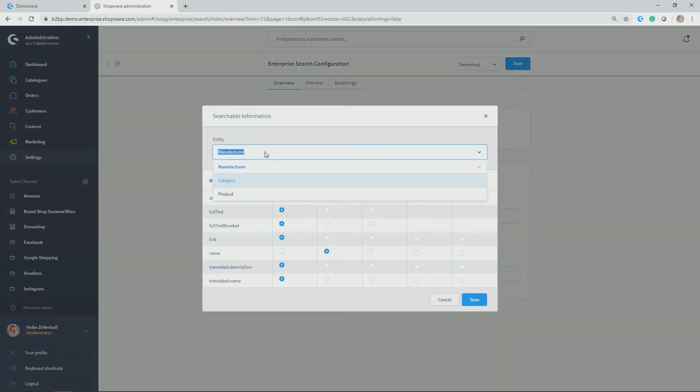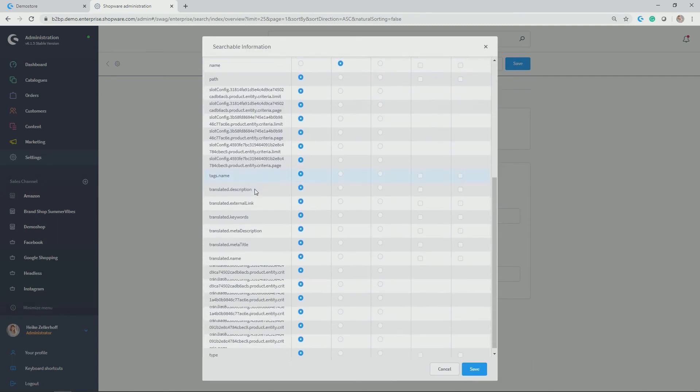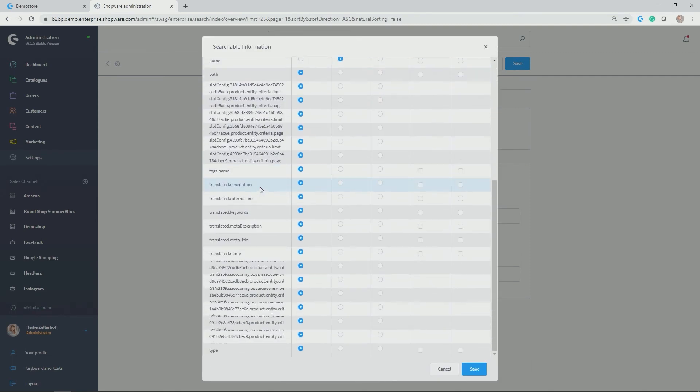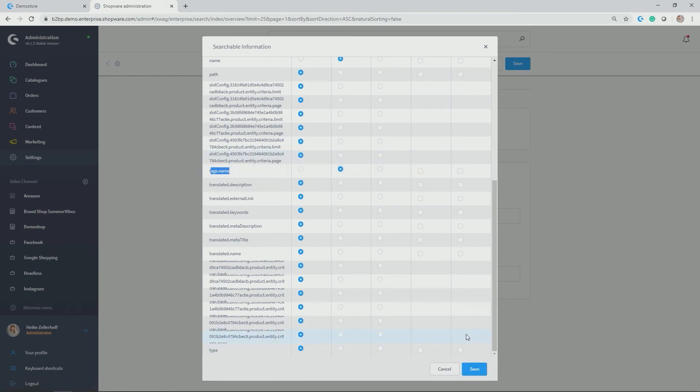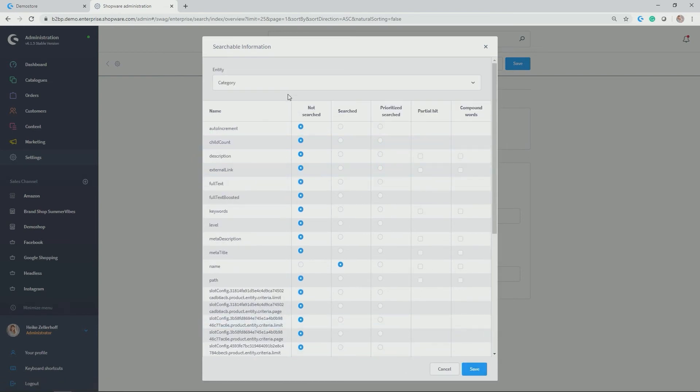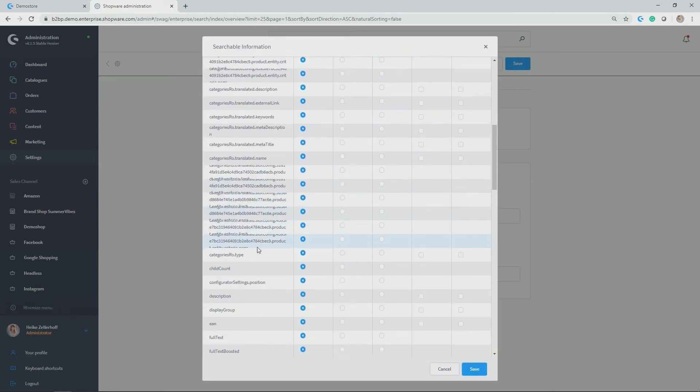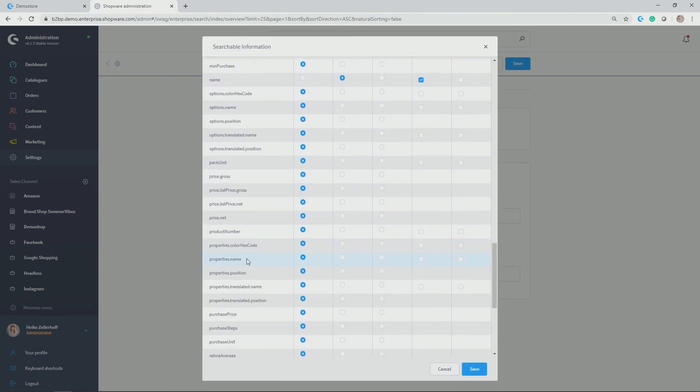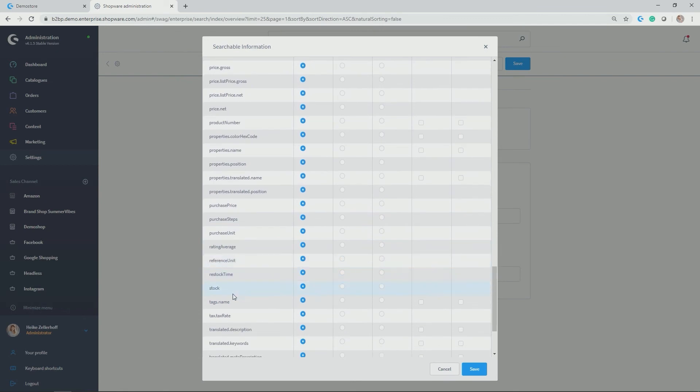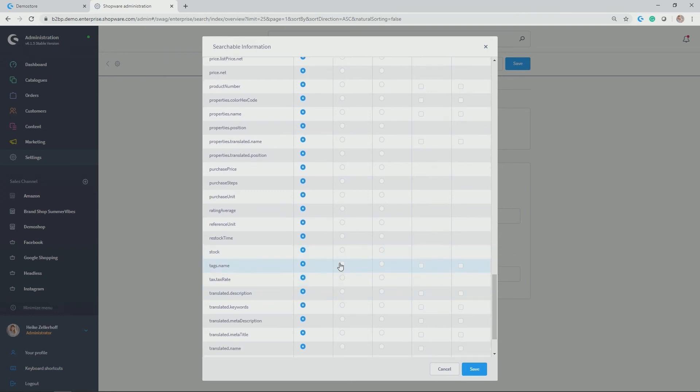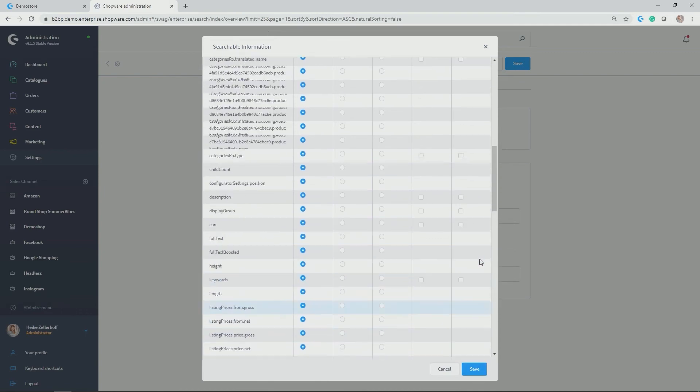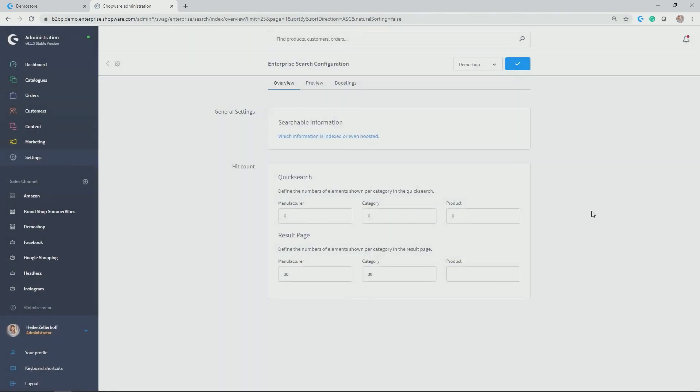I'm doing the same for my products and go also here to the tags information. As you see here, really all of the different fields for the separate entities can be searched, so you really have a granular way of configuring what is actually taken into account when being searched. Here again, tags name should be searched. Let's see what that does already in the storefront.